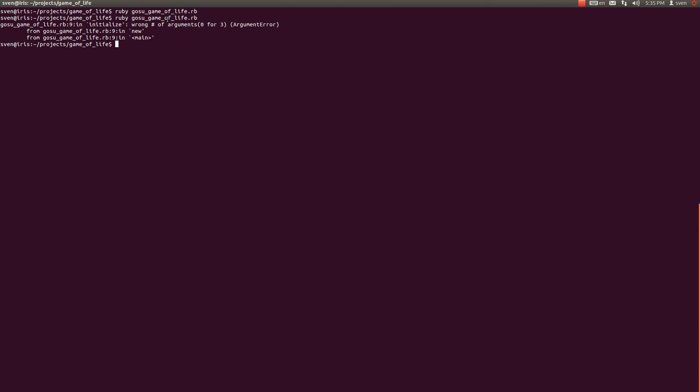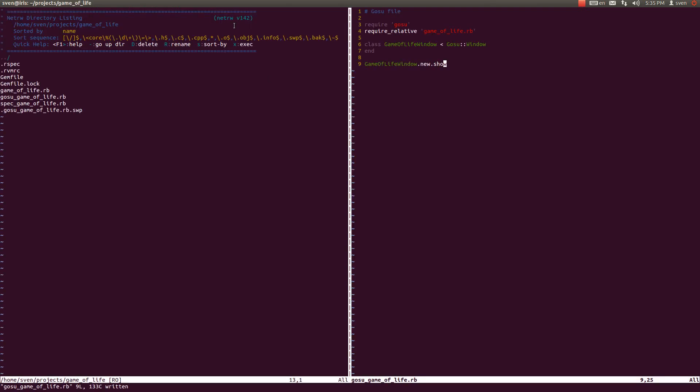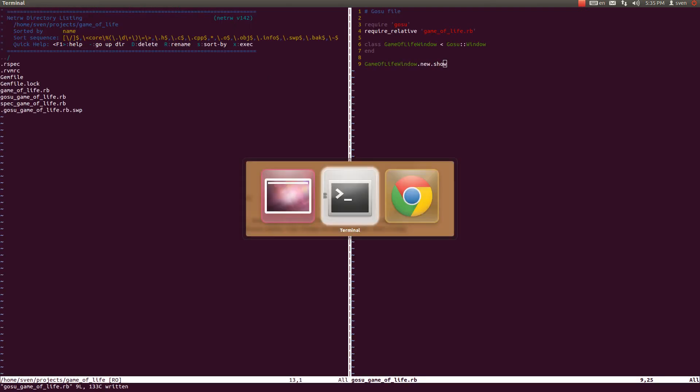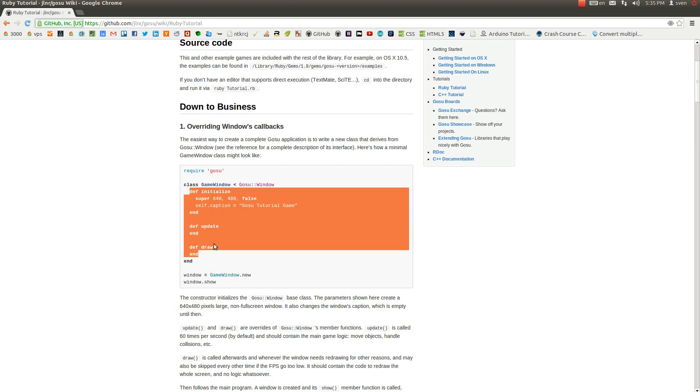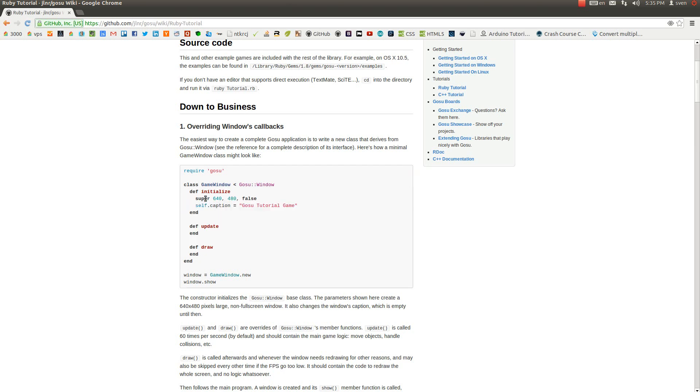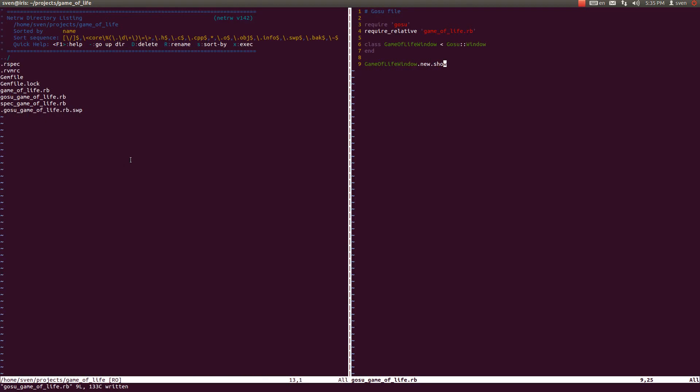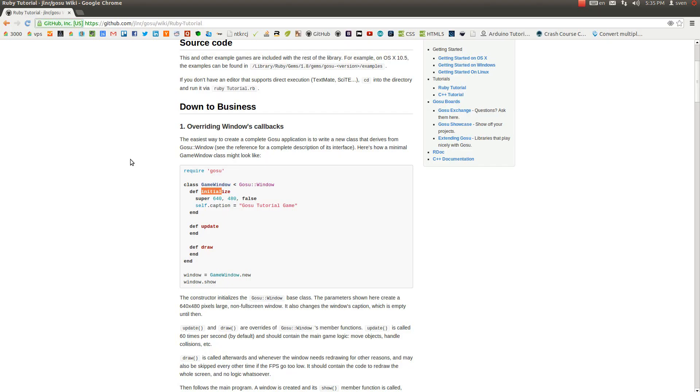Let us just run our command here to see what has happened. It says that it is a wrong number of arguments, 0 for 3, and that is because this GameOfLifeWindow class expects these three methods called initialize, update, and draw.